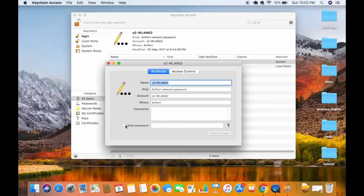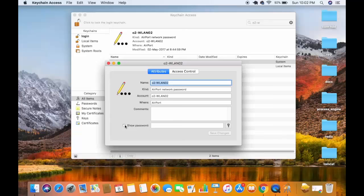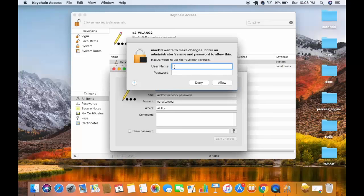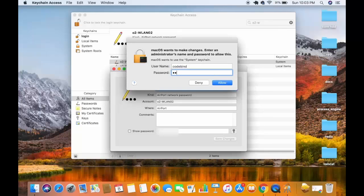I'm going to check this checkbox. Click on 'show password' and now it will ask me to provide my Mac's username and password. I'm going to provide my Mac's username and password.